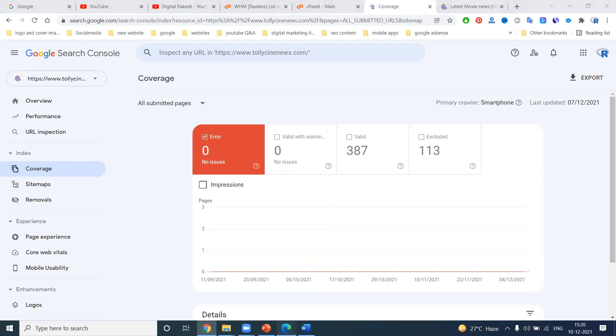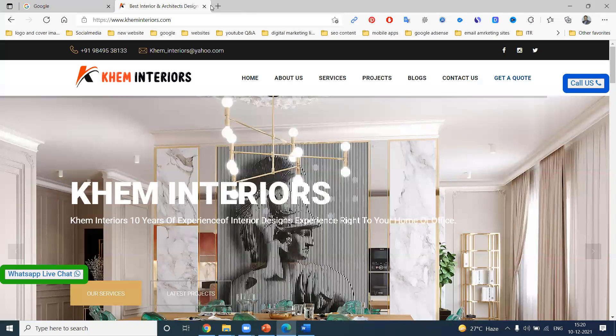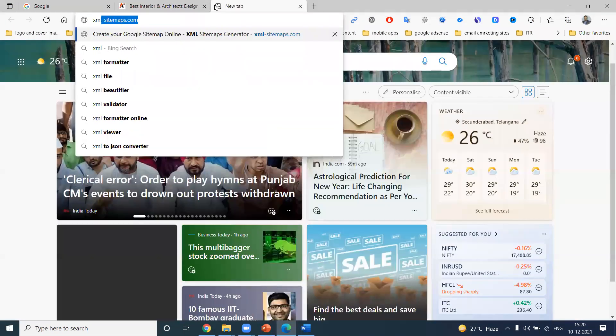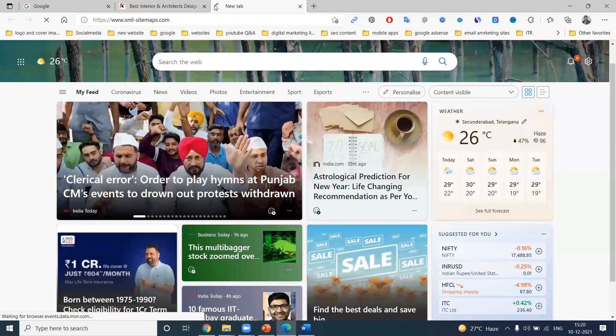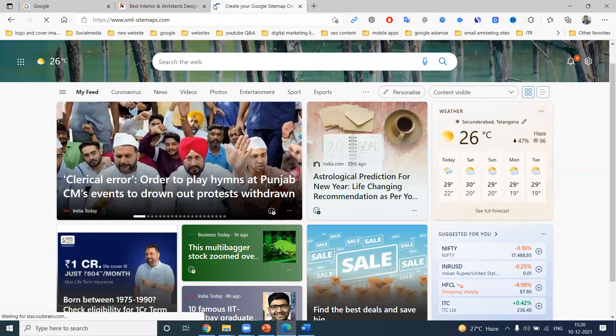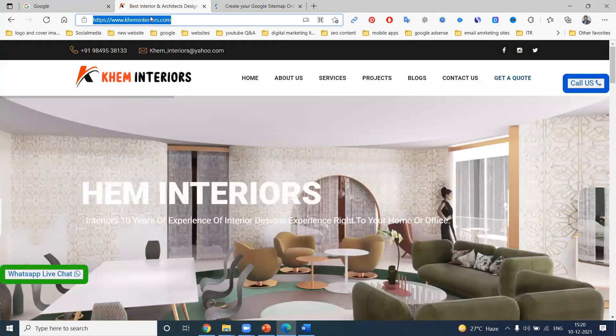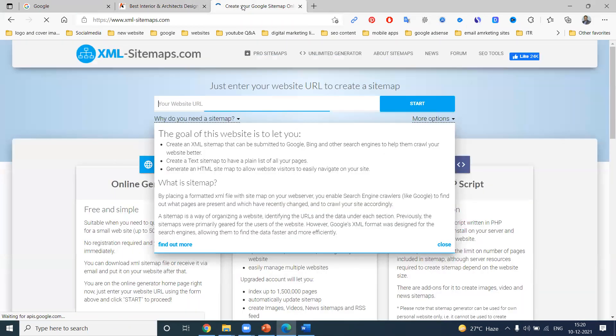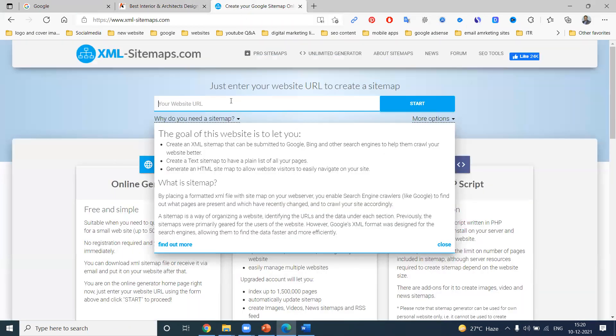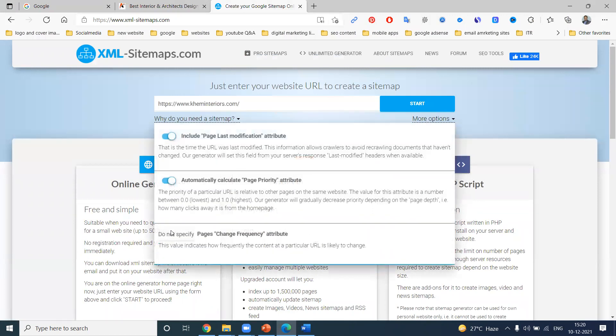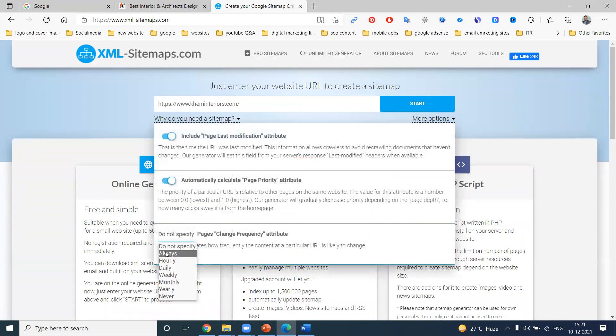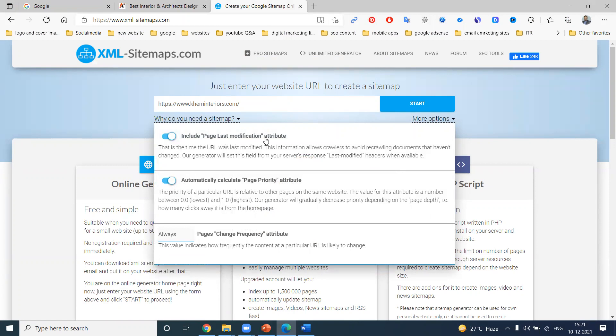XML sitemap option. So for that purpose, we have to download the XML sitemap and submit it on your website. First of all, copy the URL and select it. There is an option. First option: include page last modification attribute. What are the changes you've done in your website? That is first of all calculated.